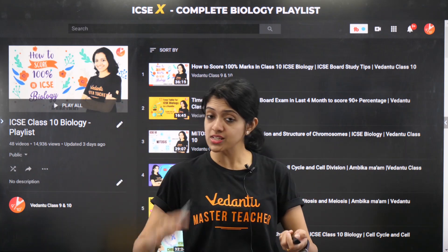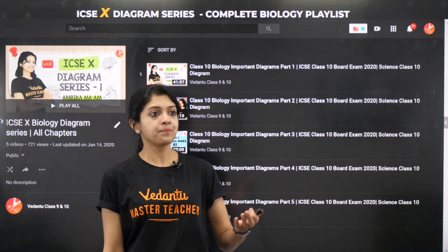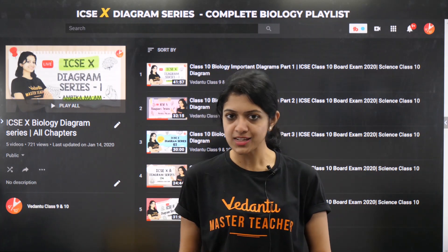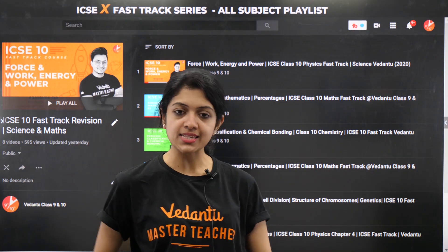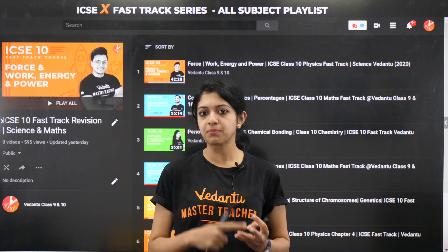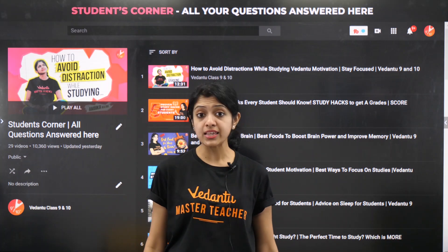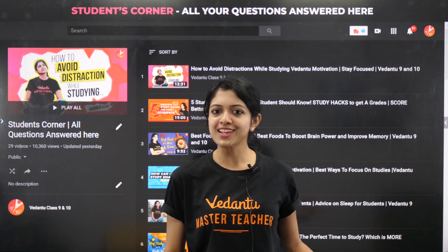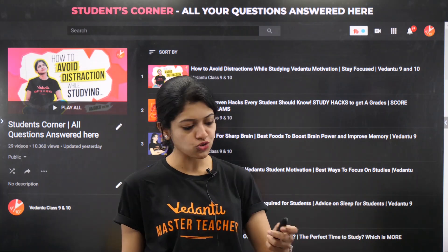Here is a complete biology playlist for ICSE — for every chapter we have been doing ICSE sessions starting from October when we launched it. We also have a diagram series with five videos for diagram-based question practice. We have the ICSE fast track series, still ongoing till the end of this month, covering physics, chemistry, biology, and math. And do check out Students Corner — when you feel down, stressed, or need motivation, you'll always find support there.